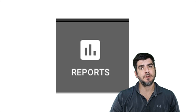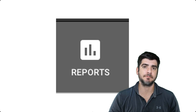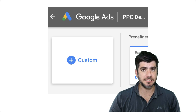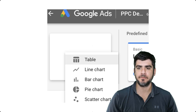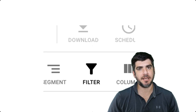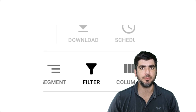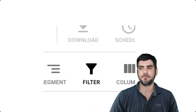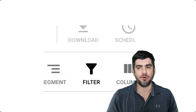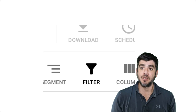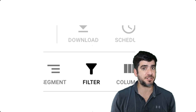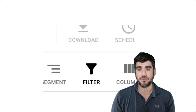First, log into your Google Ads account. Next, click on the reports icon. Click custom to create a custom report and select table. Next, you'll want to filter the campaigns whose group you'd like to analyze for this report. It is important that you only choose campaigns which can compete with each other due to similar settings such as geography or device, to name a few.